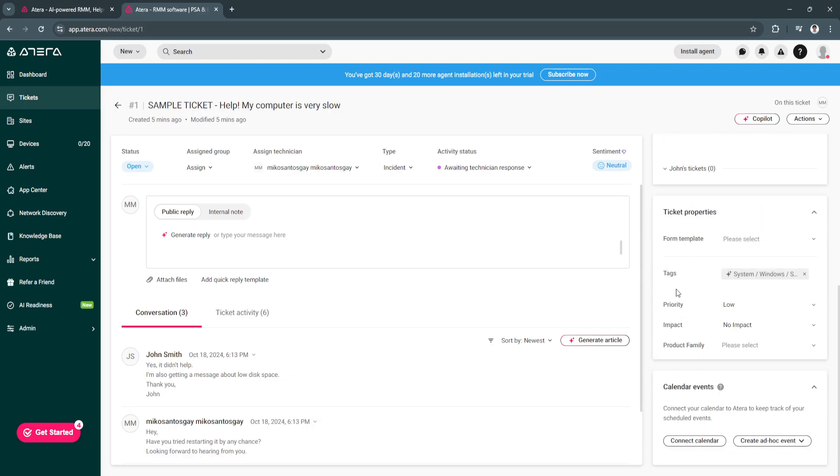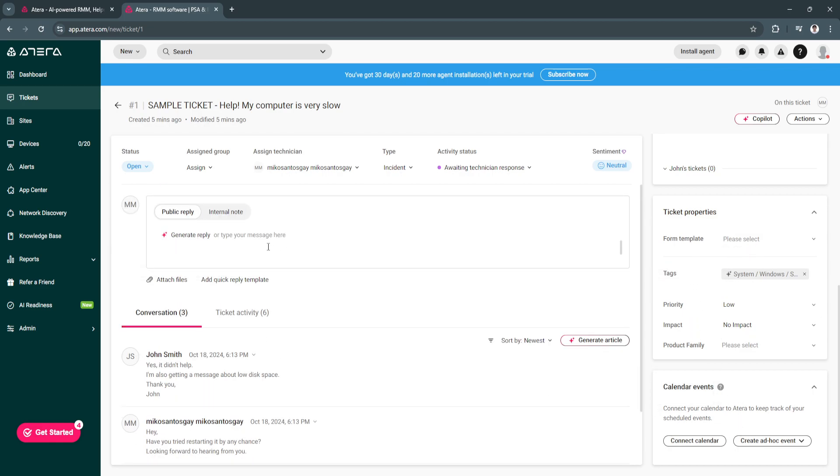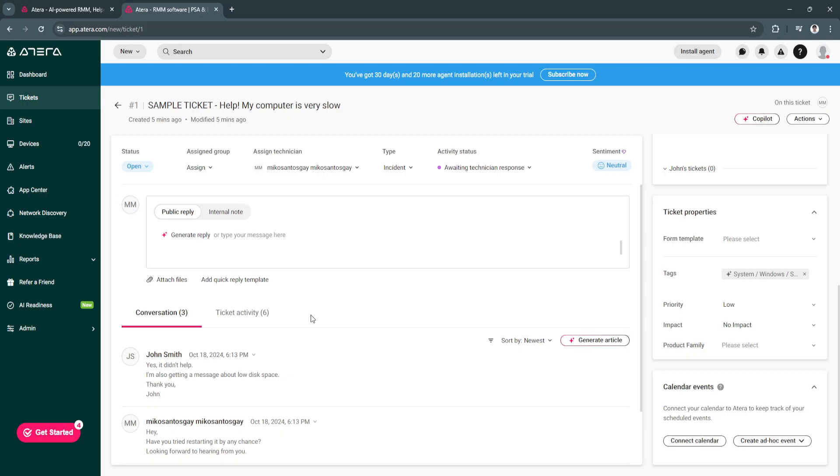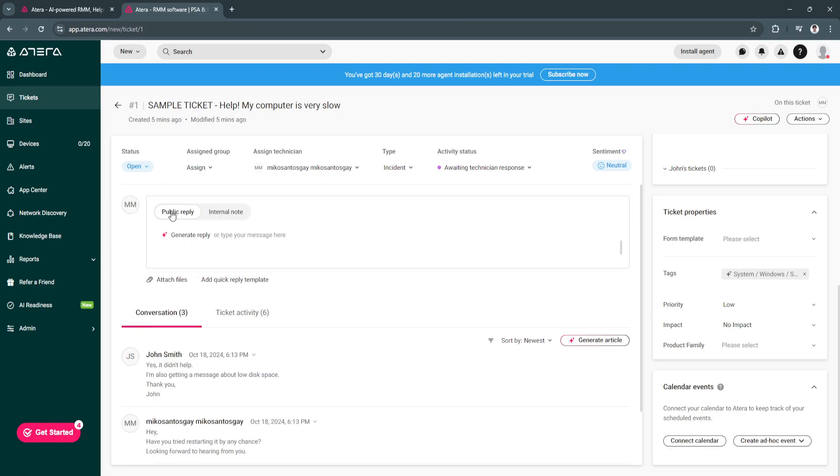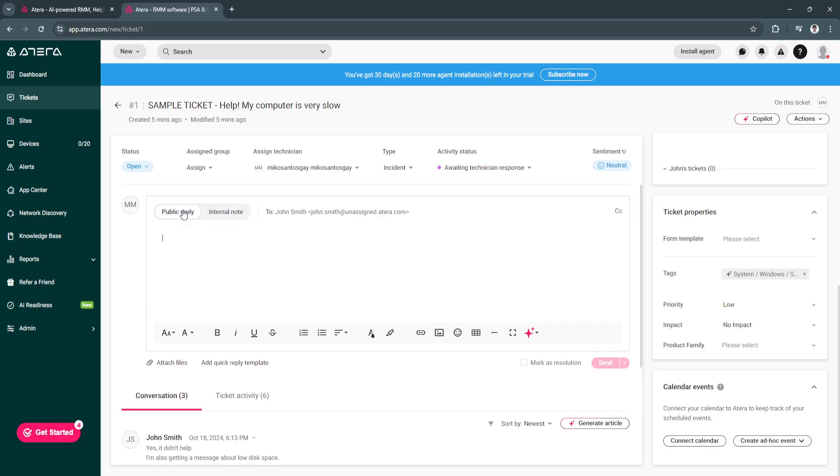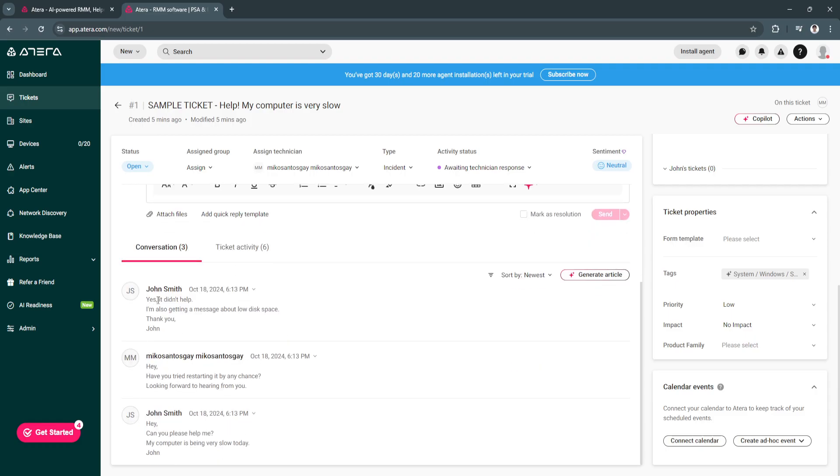The ticket properties is also here and the counter events. Of course, you can generate a reply right here if you want to generate a reply using AI or simply type your message. You can either public reply or internal notes. As you can see, this is how it would look like. It should be a thread right here to help this ticket.